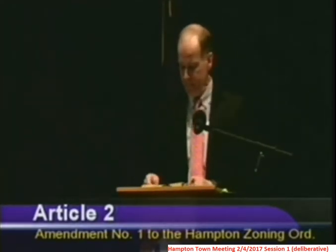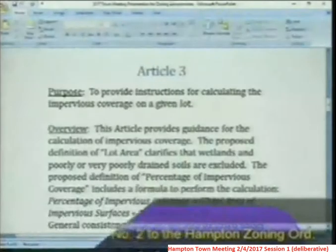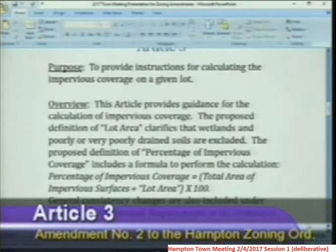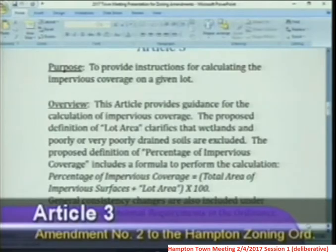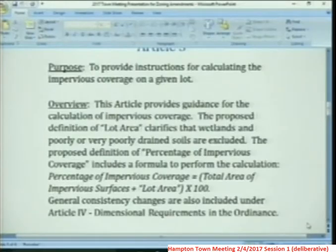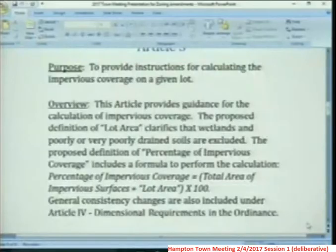The purpose of Article 3 is to provide instructions for calculating the impervious coverage on a given lot. This article provides guidance for the calculation of impervious coverage. The proposed definition of lot area clarifies that wetlands and poorly or very poorly drained soils are excluded. The proposed definition of percent of impervious coverage includes a formula: percentage of impervious coverage equals the total area of impervious surfaces divided by the lot area, multiplied by 100.